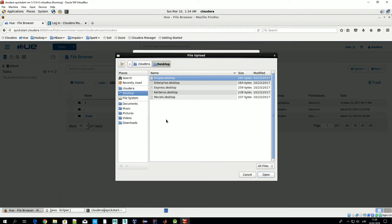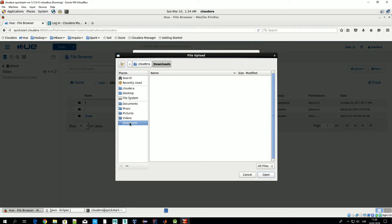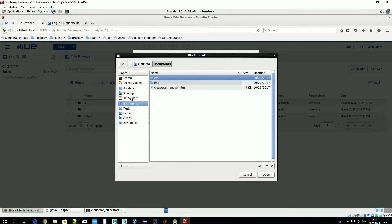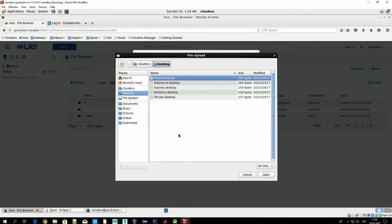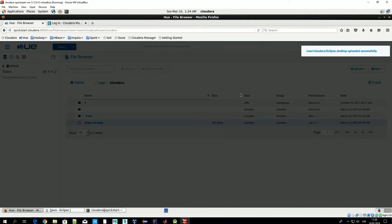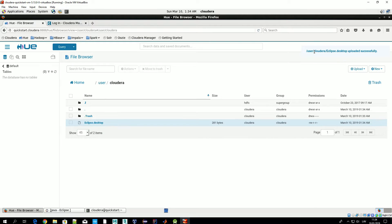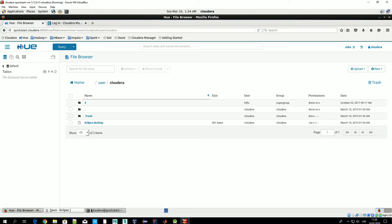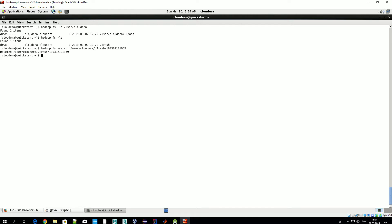Let's do that. For example under downloads... Let's take desktop. Let's say we want to upload this file Eclipse desktop. And it has been successfully uploaded. If we do ls here we should see this new file here as well.